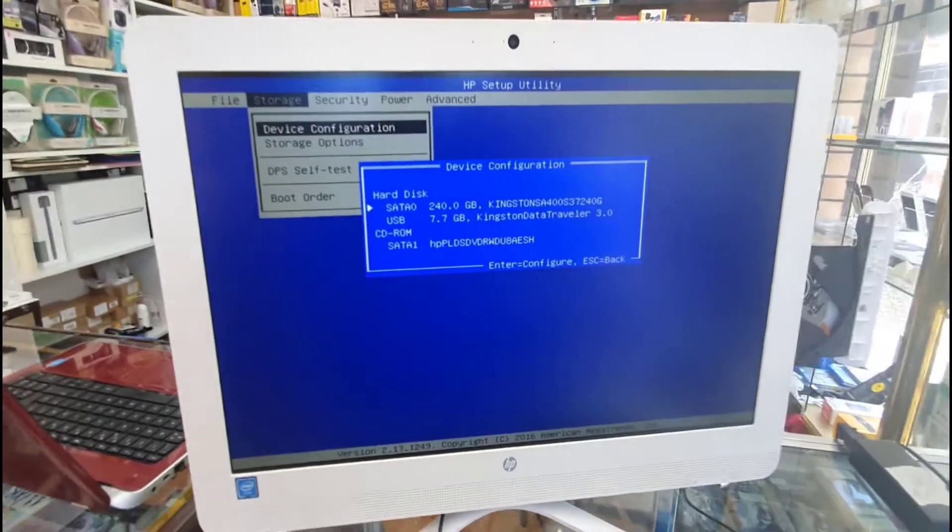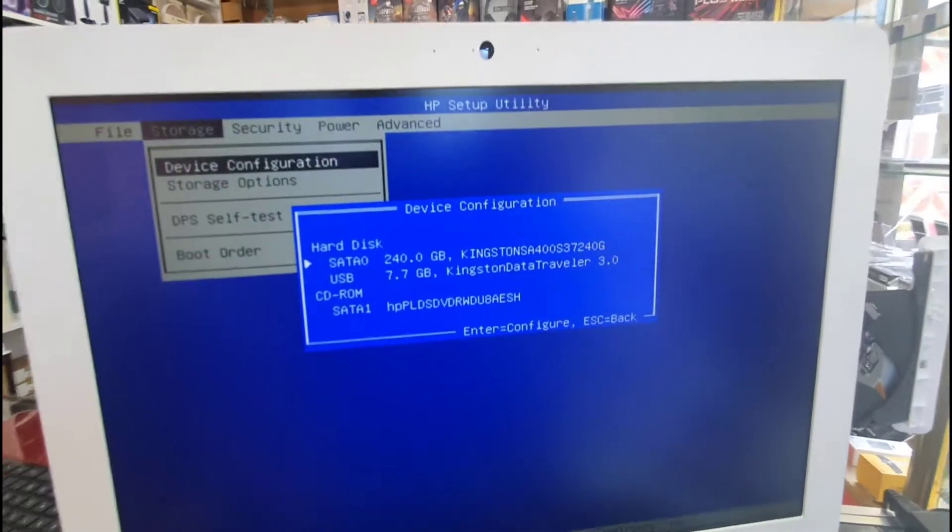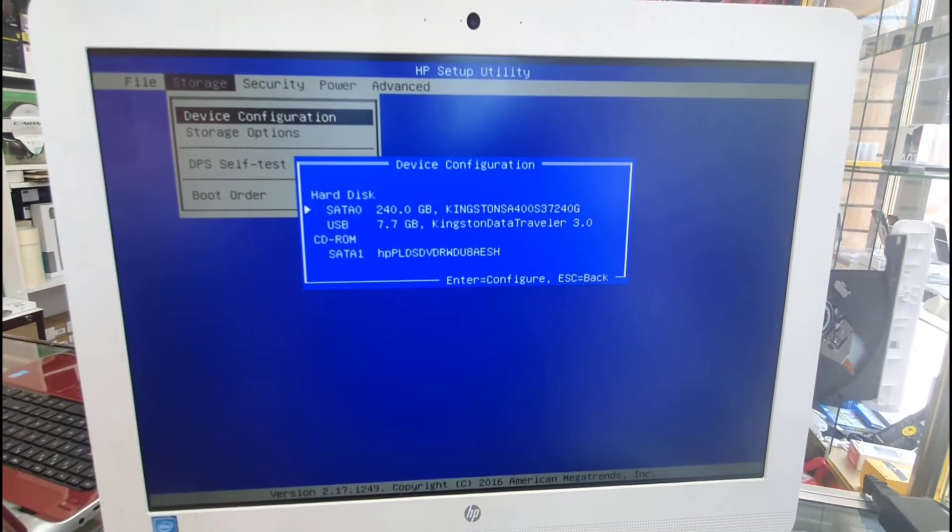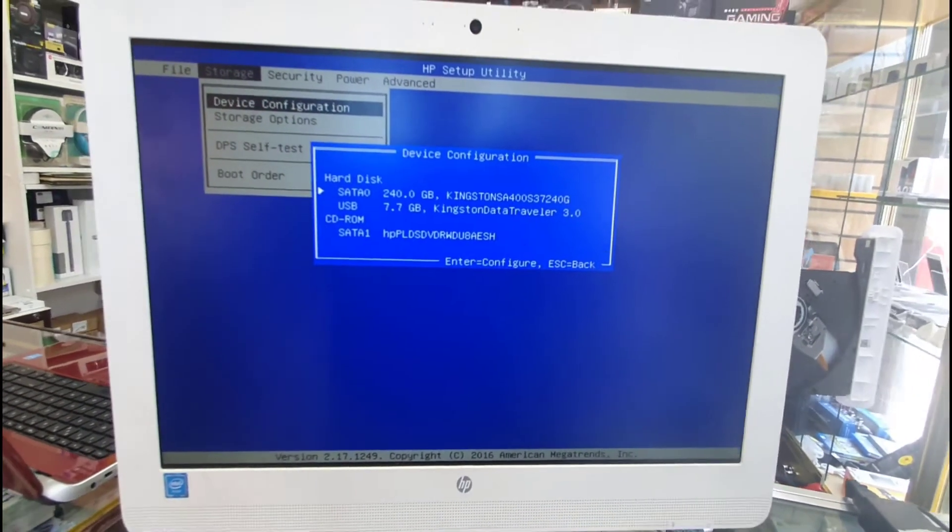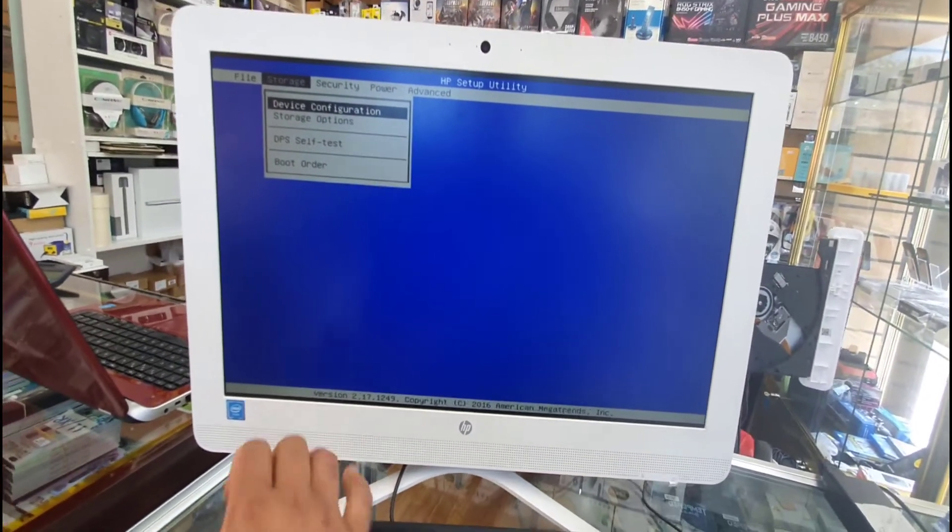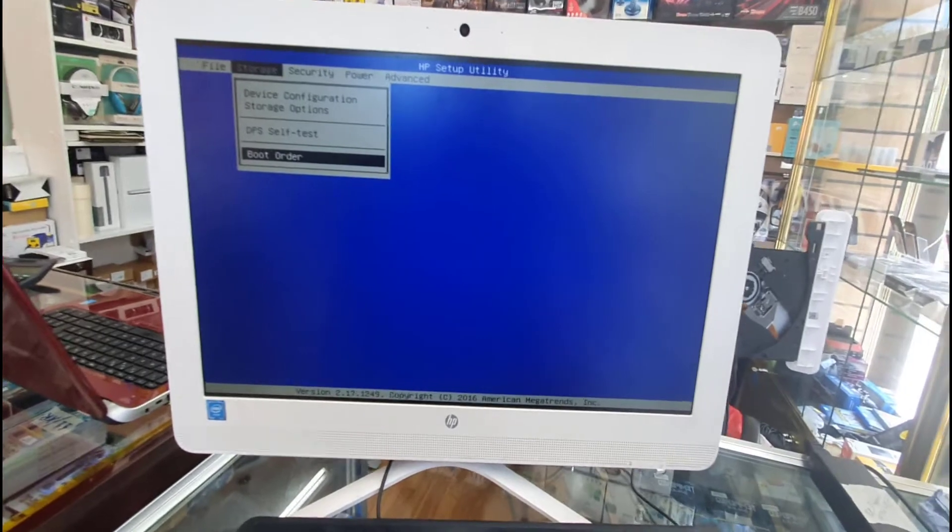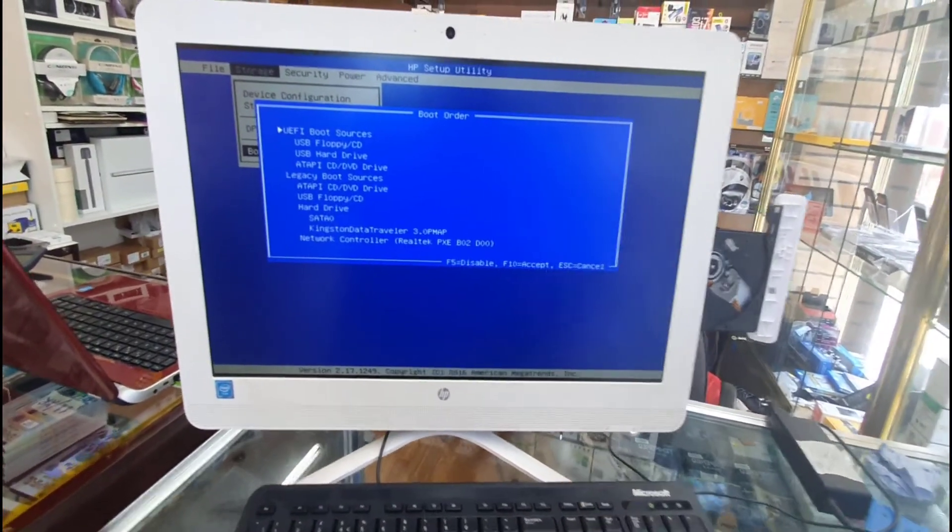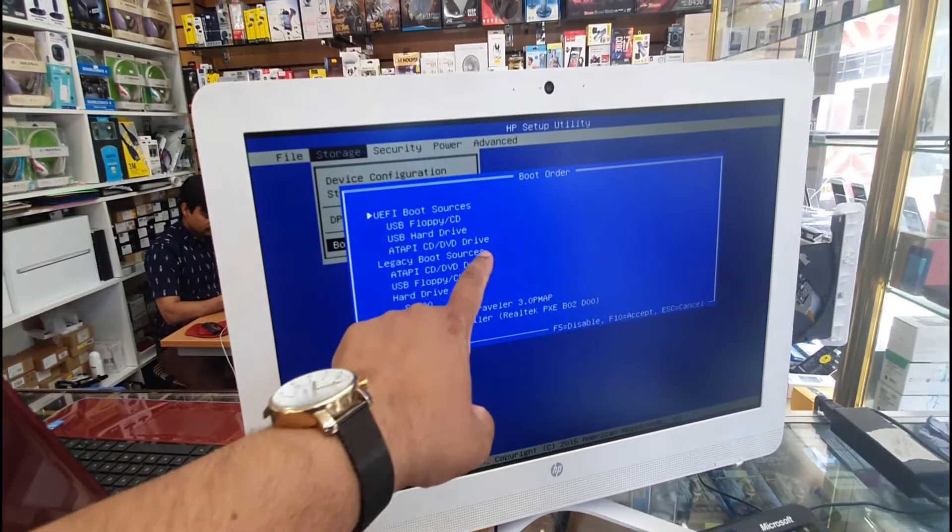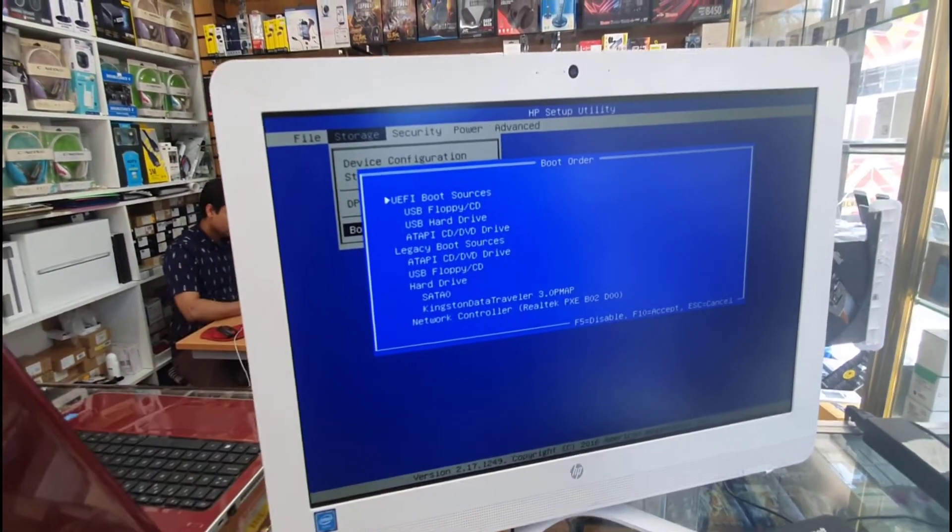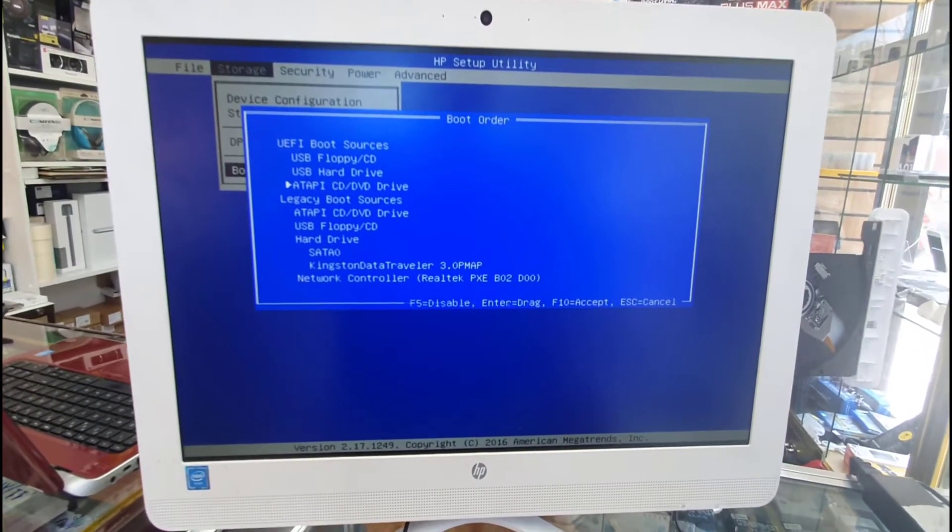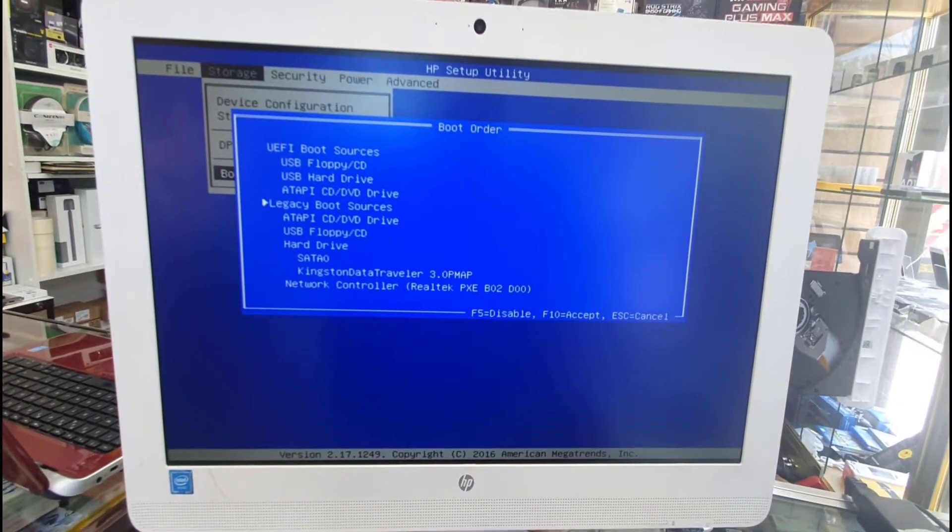From storage, the bottom option and the top option, both are important. The top option shows which one is the first boot setter - 240GB Kingston SSD, and USB is the second one. Both are readable, this is a good option. Now we're going to go to boot order. Once you hit enter, it will take you directly. As you can see, the first source is UEFI boot, but we need the legacy boot source.